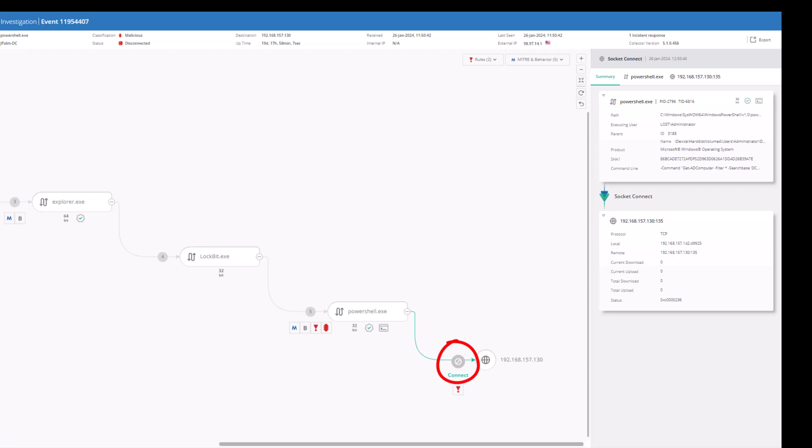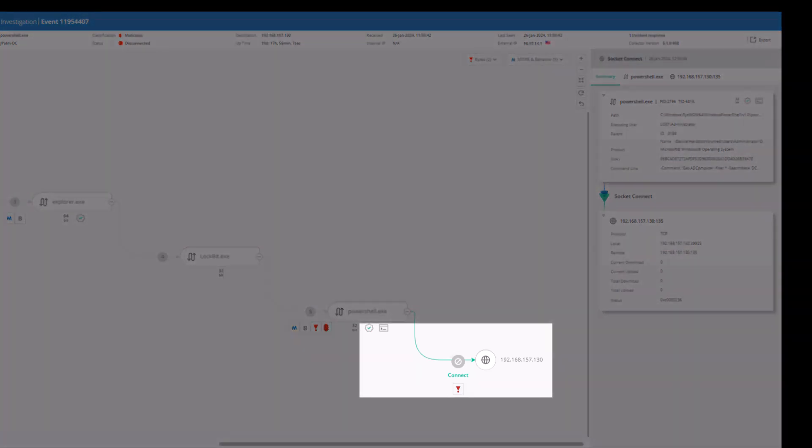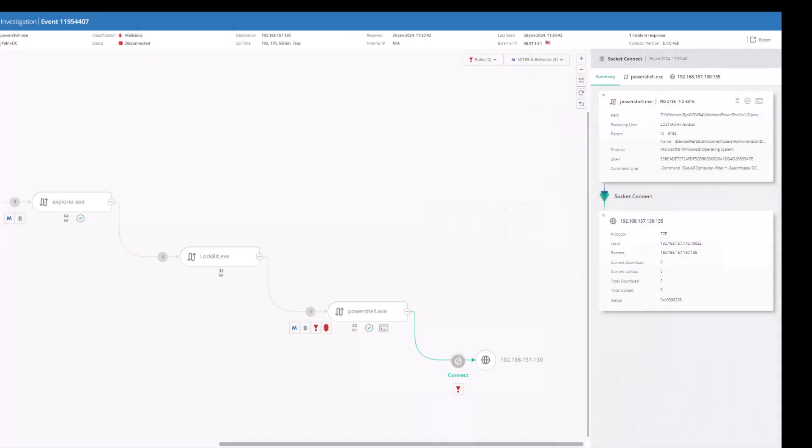While running in prevention mode, FortiEDR would have stopped LockBit prior to execution, and other tactics and techniques would have been blocked and noted with protection icons in all event and investigation views.